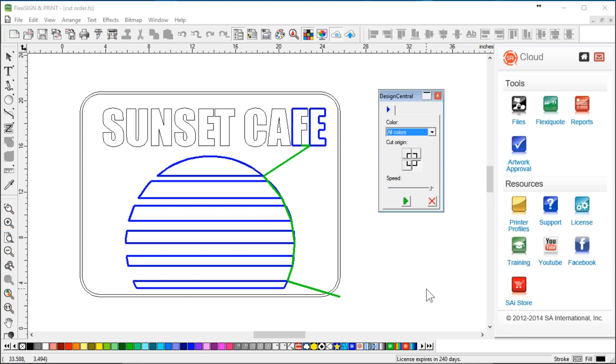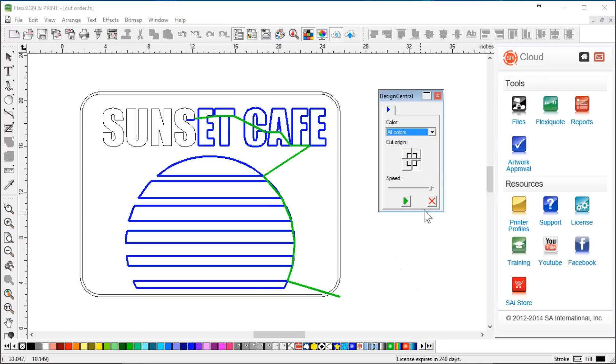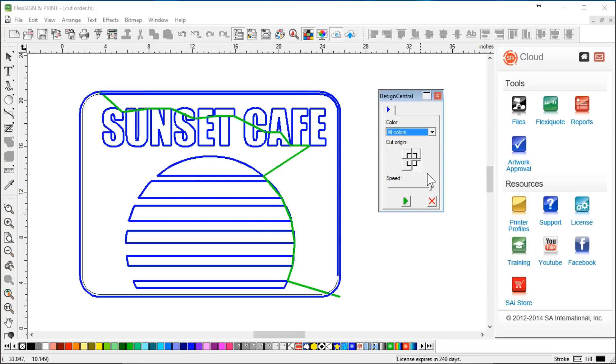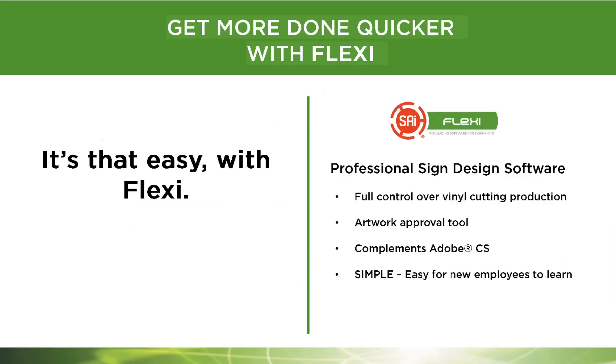You know, that's even a better way. So if I had to cut all those in that order, I'd be happy with that. So this cut order and this cut animation viewer, this is awesome. And it's available to you in Flexi 12 sign and print. Hey, what can I say? It's just that easy with Flexi. Flexi 12 sign.